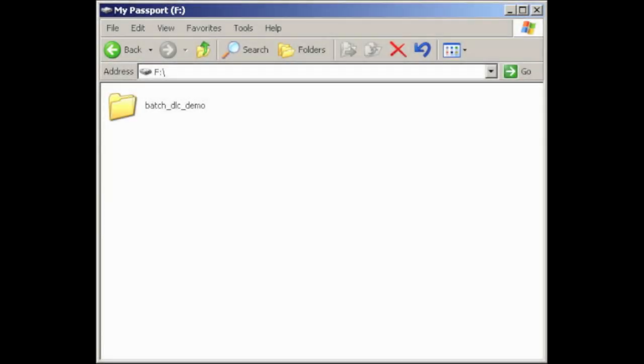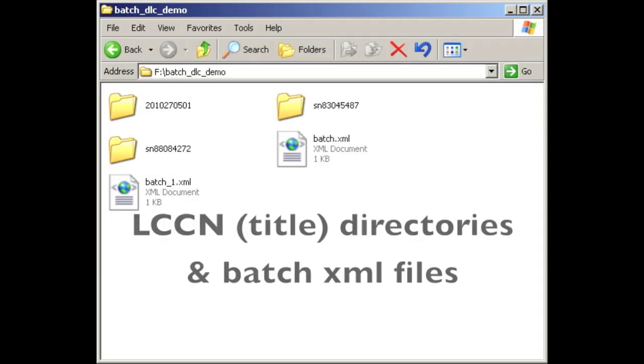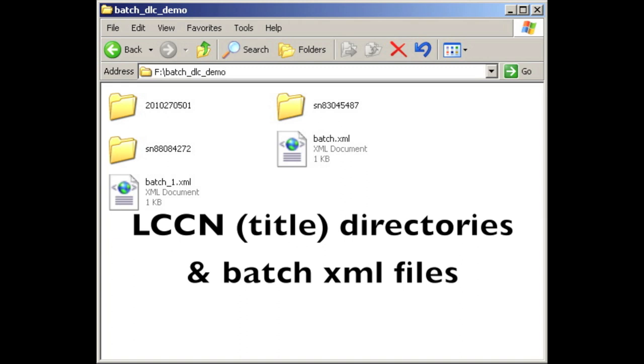This is an example of what a validated NDNP batch looks like through Windows Explorer. At the top level, we have the batch folder. Everything should be inside this folder. At the next level, we have folders for each title, represented by the LCCN. Notice here are the batch XML files. The underscore one means that this has been validated. The batch files are in a sense like a table of contents of what's in the batch.